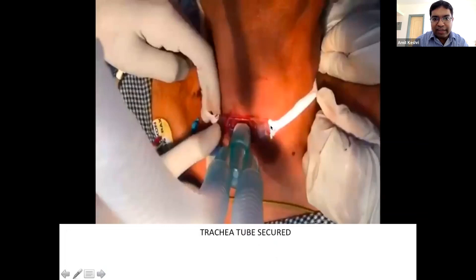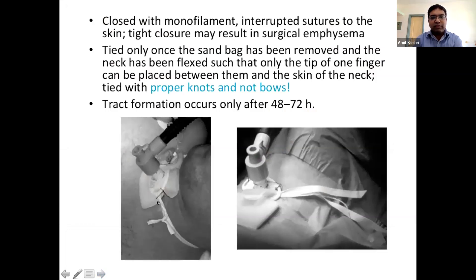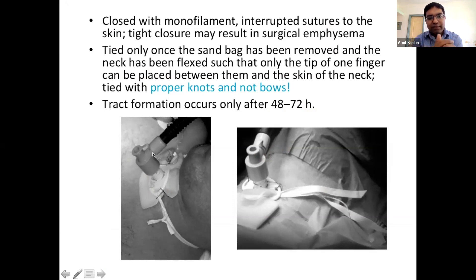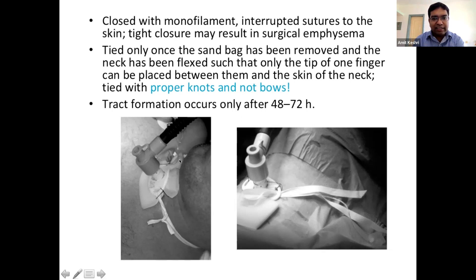When securing the tube tapes around the neck, always place a finger to check tightness — too tight can compress the IJV causing venous engorgement; too loose risks dislodgement. In children and long-term patients especially, place two sutures through the trachea on either side of the tube to prevent dislodgement, particularly given the weight of ventilator tubing pulling on the tracheostomy.